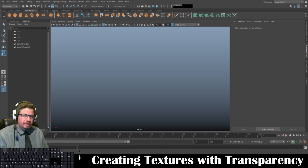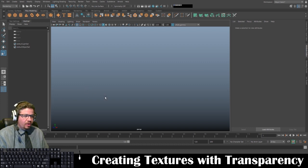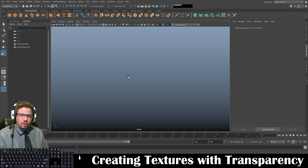Hello everyone. In this video I'm going to show you how to create textures with transparency in Autodesk Maya, and we'll be using Photoshop for that as well.